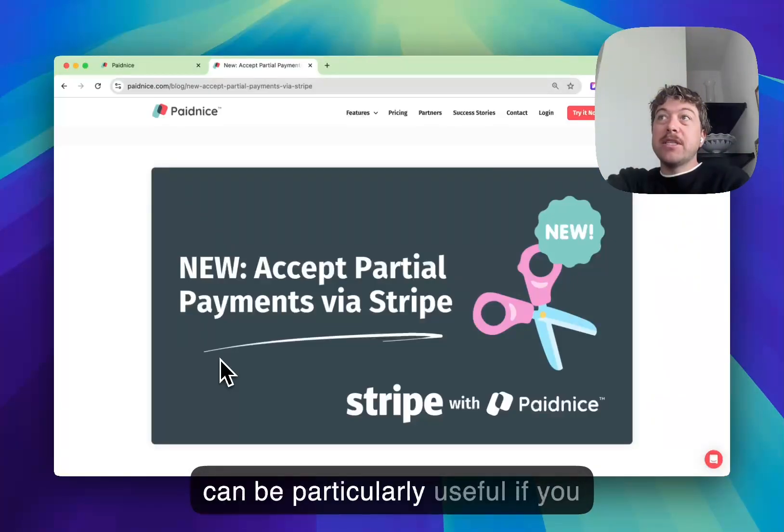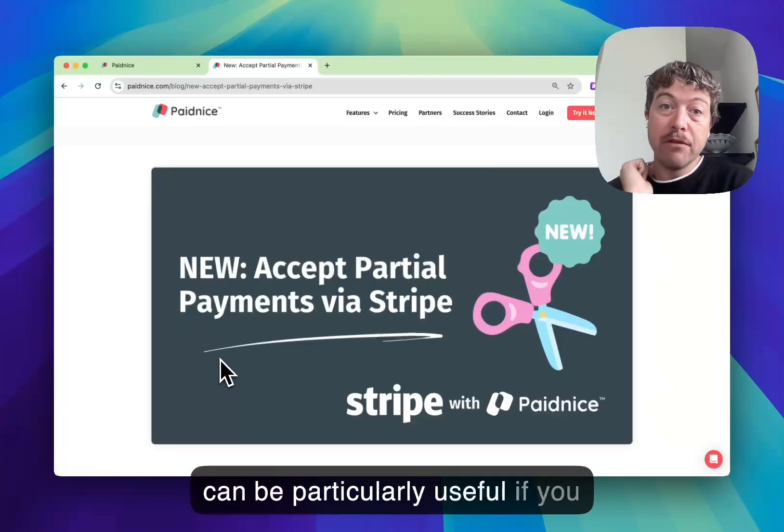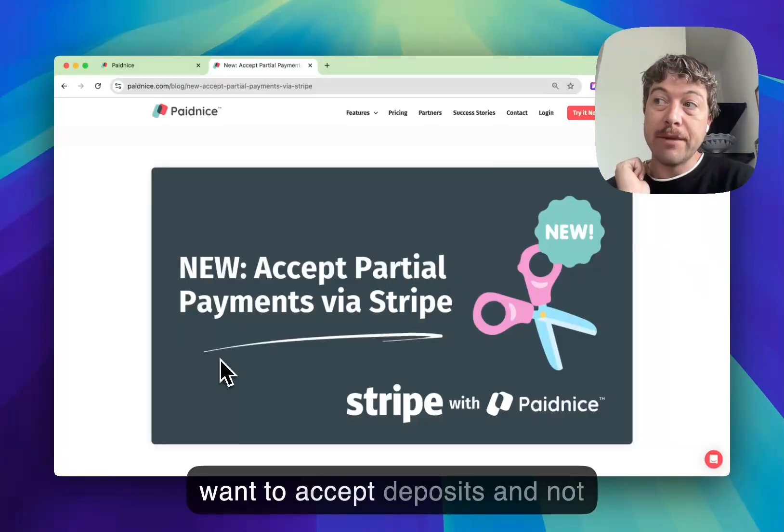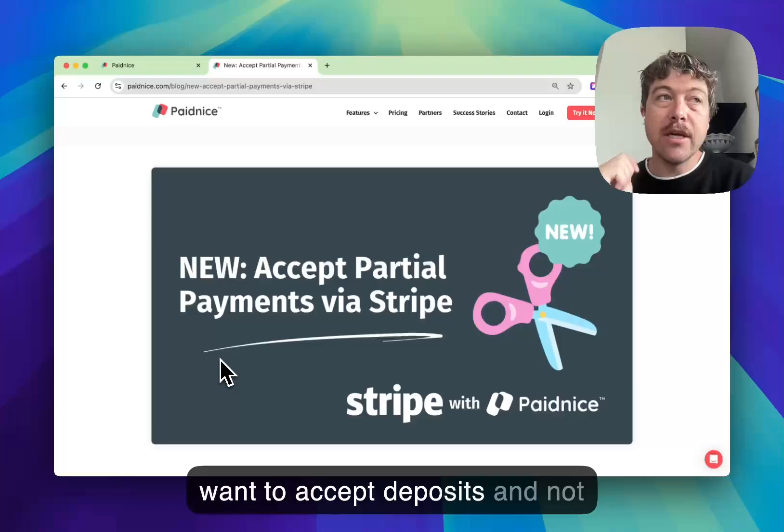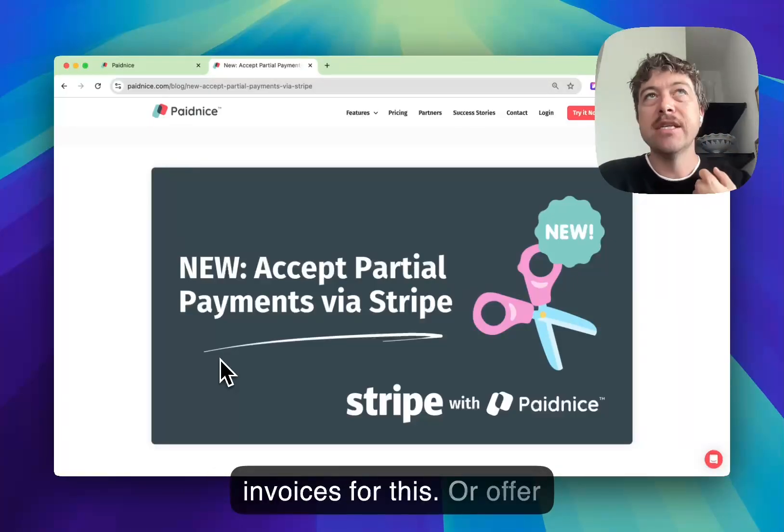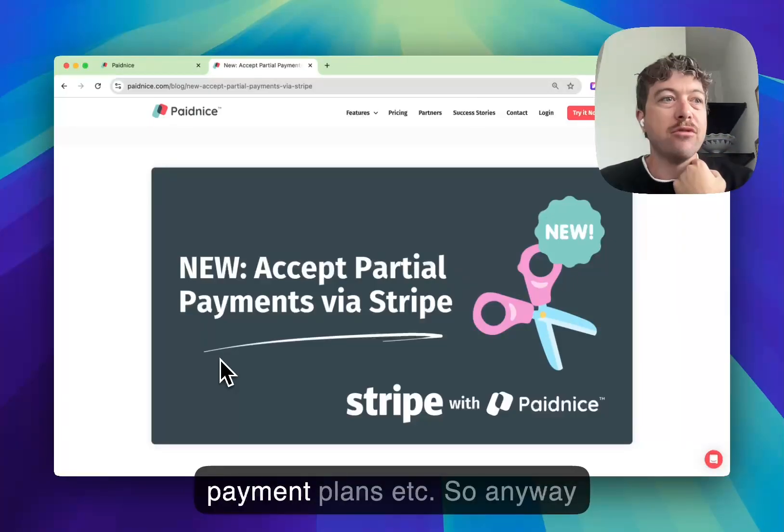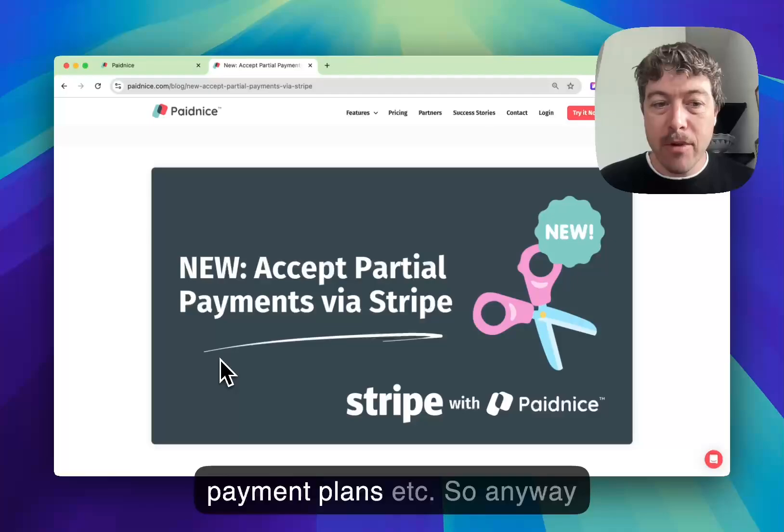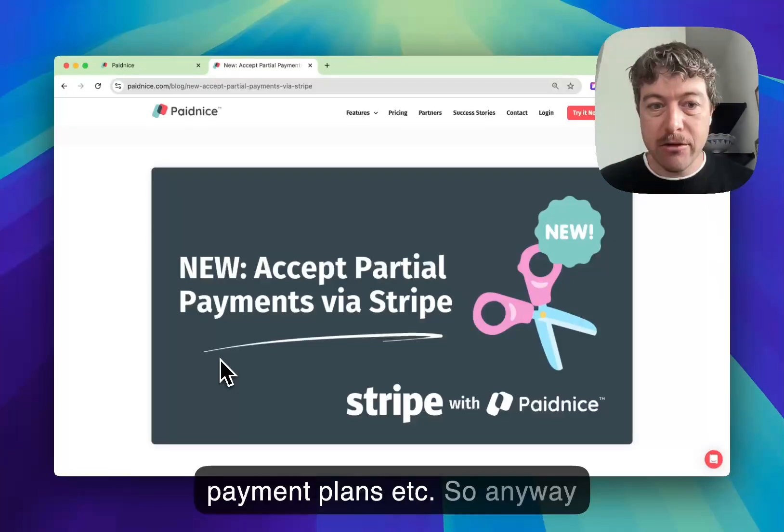This can be particularly useful if you want to accept deposits and not have to issue brand new invoices for this, or offer payment plans, etc.